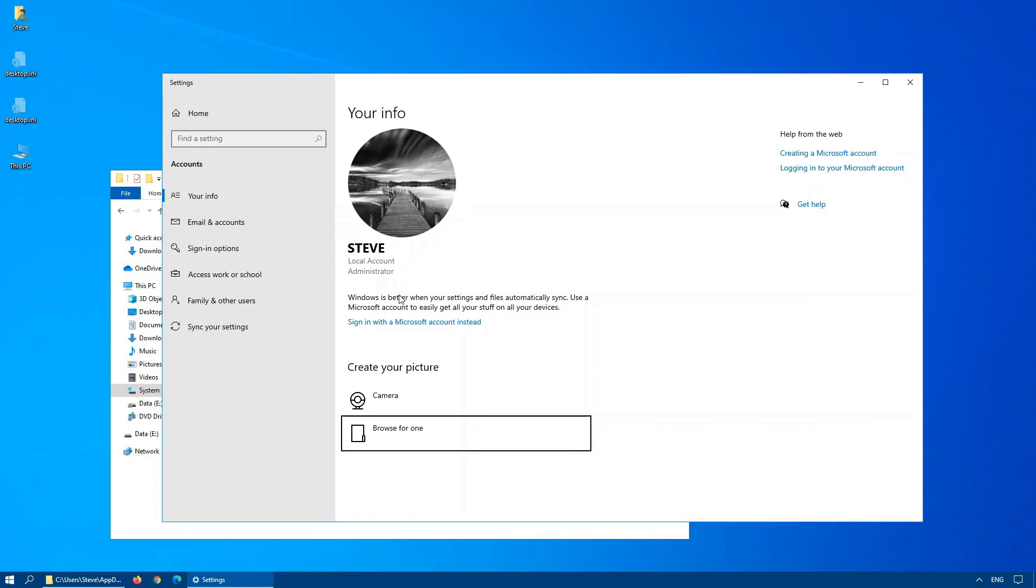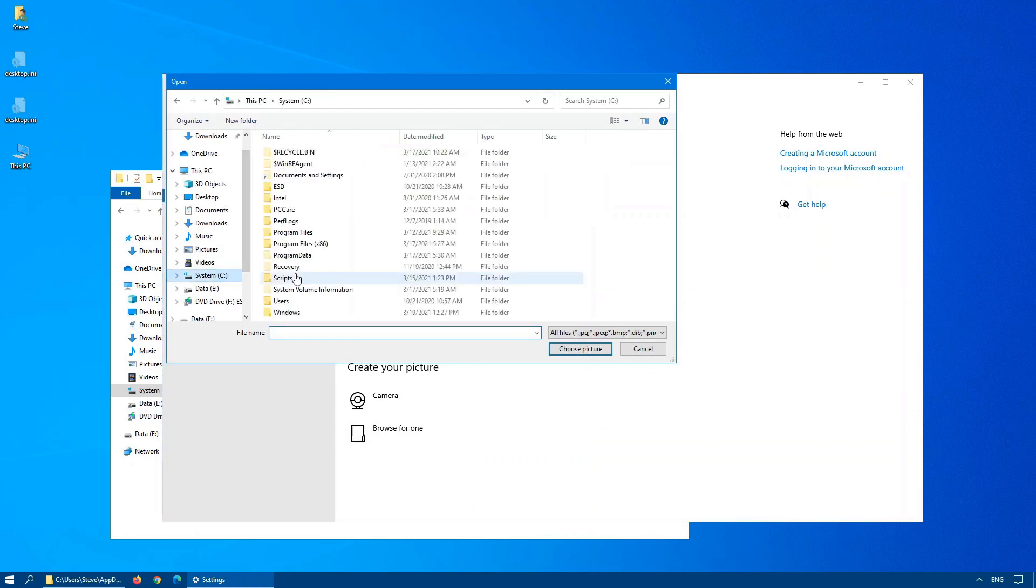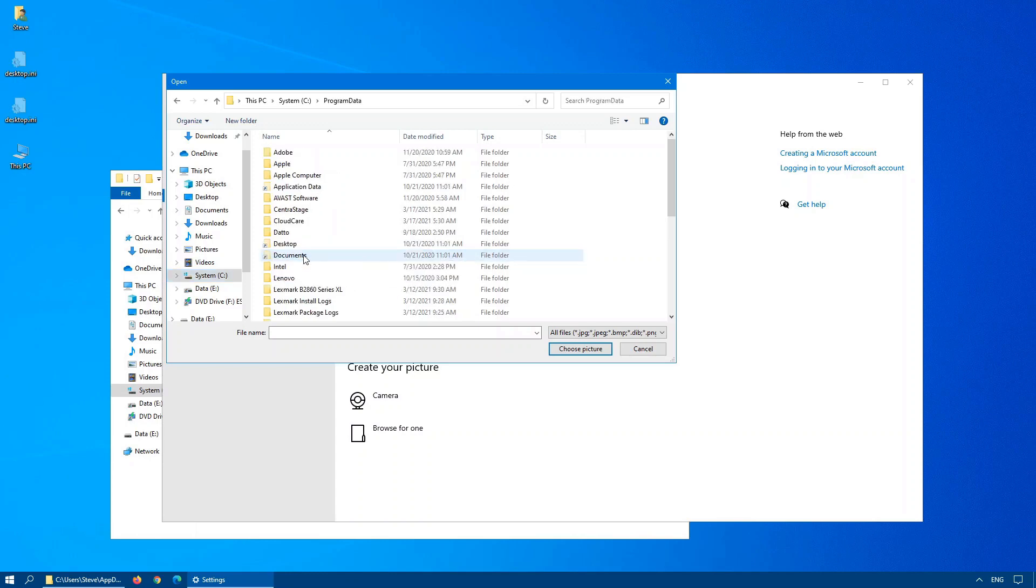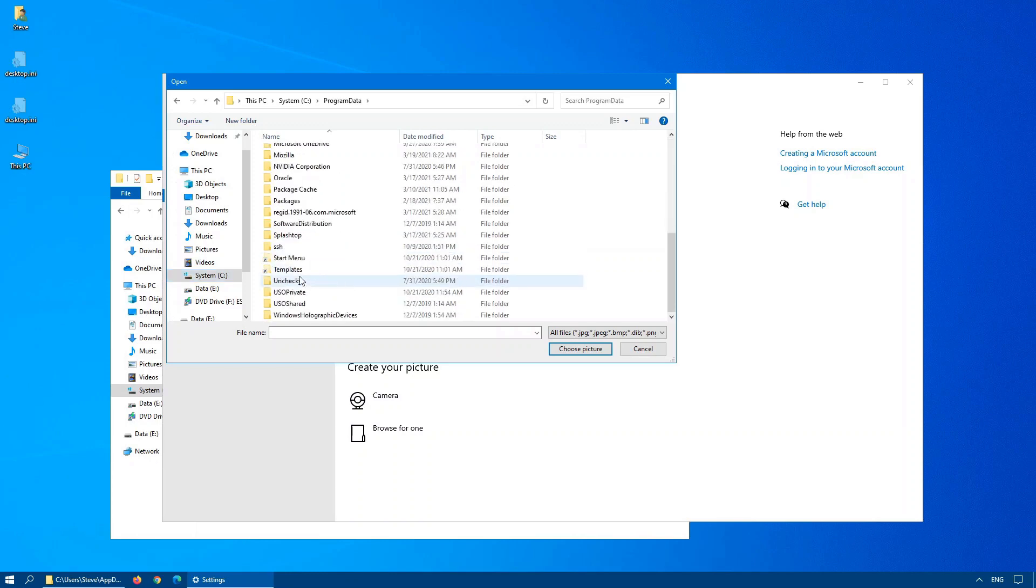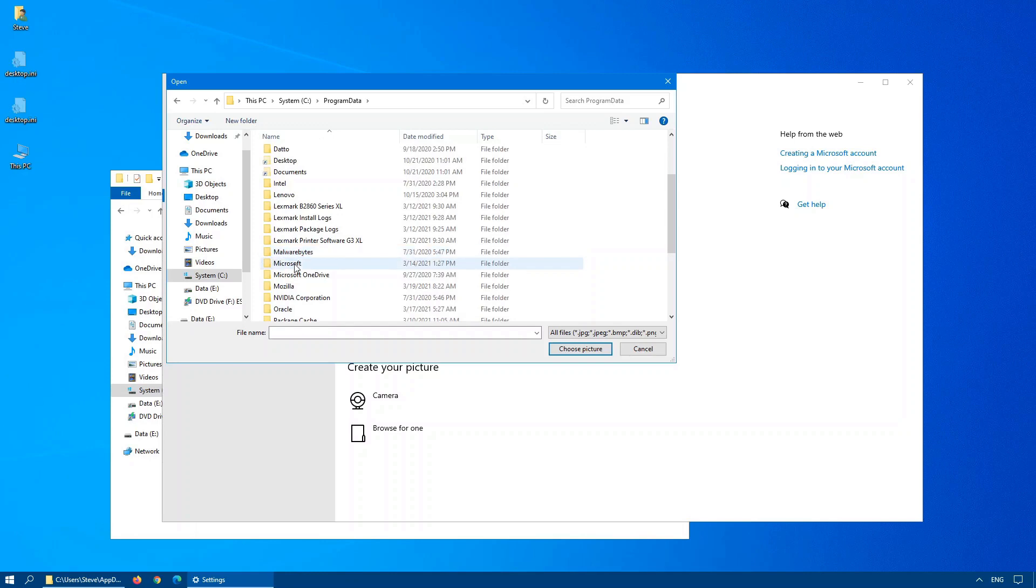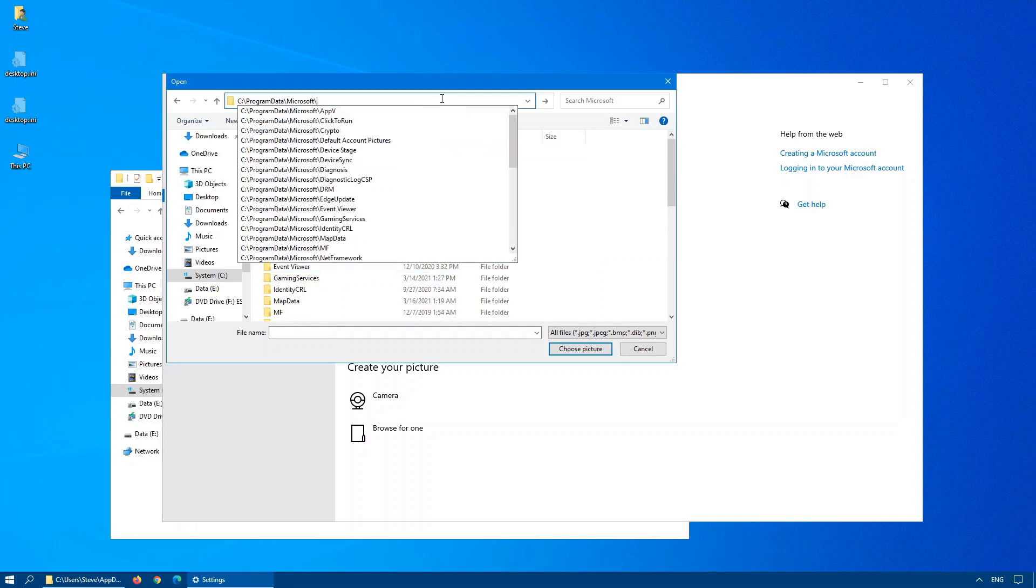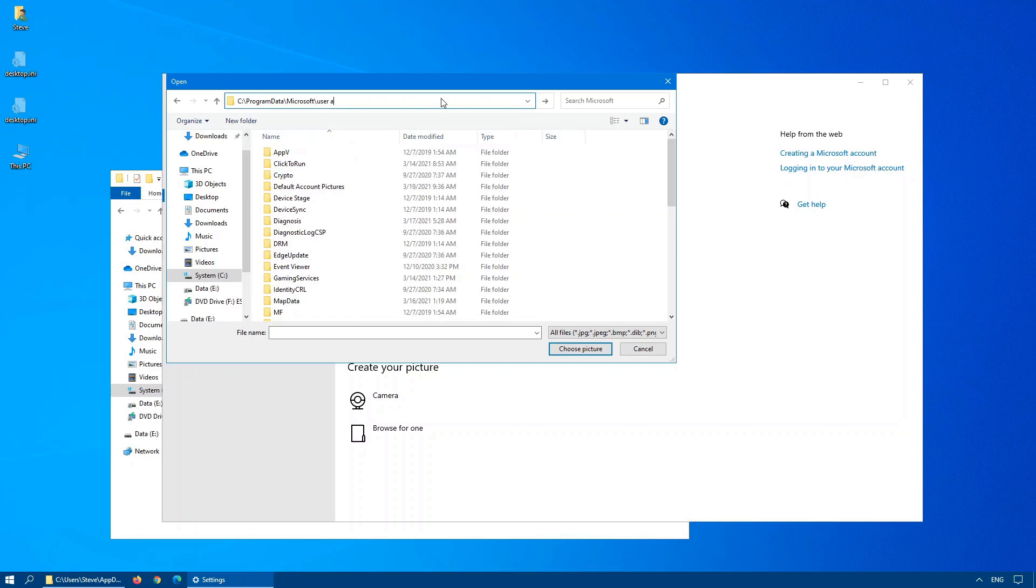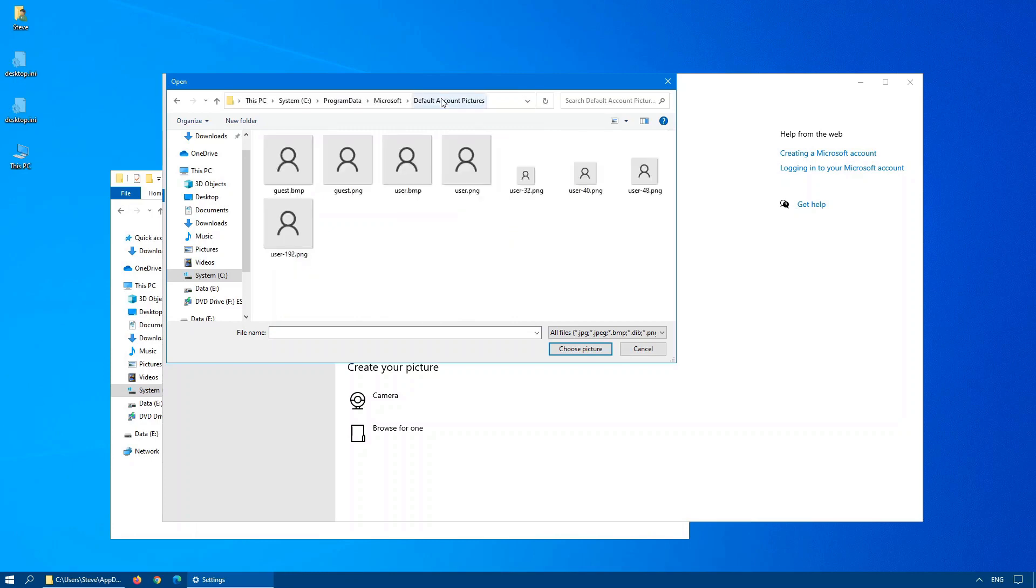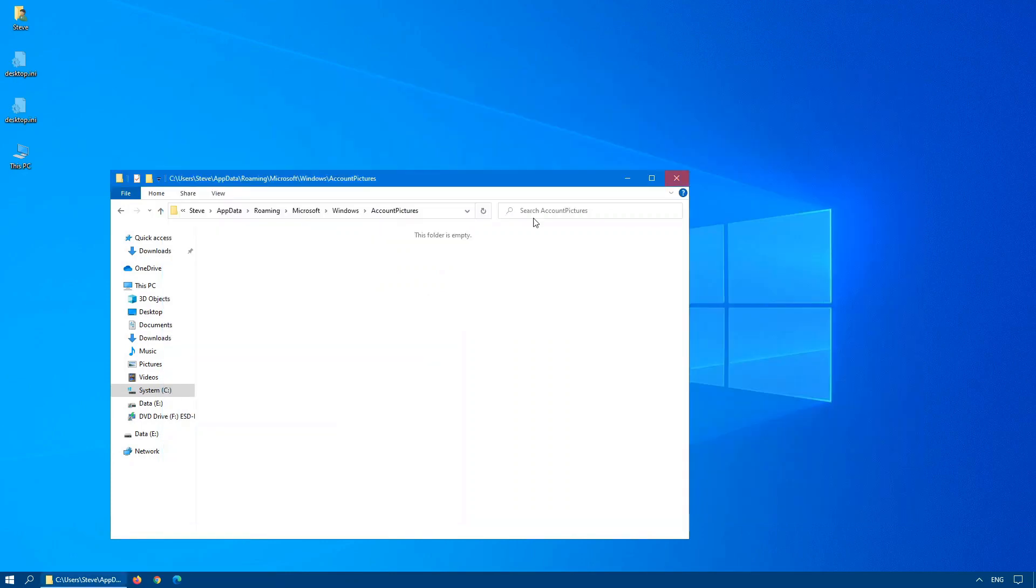Now if you want to put this back to your default system image, we would browse back onto the C drive. We'll go into program data, Microsoft and user account pictures. There we go. Now we have it set to the default.